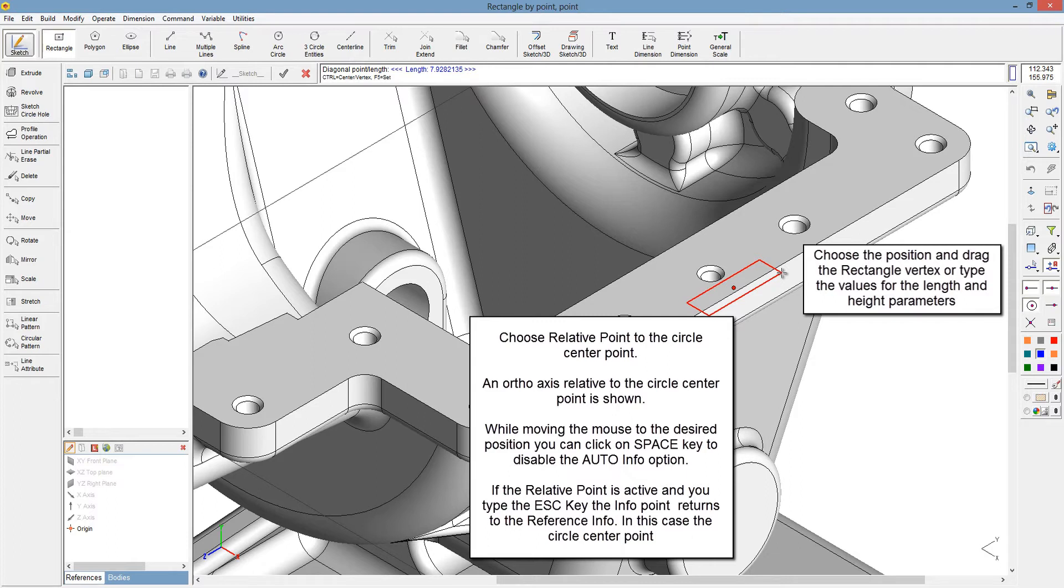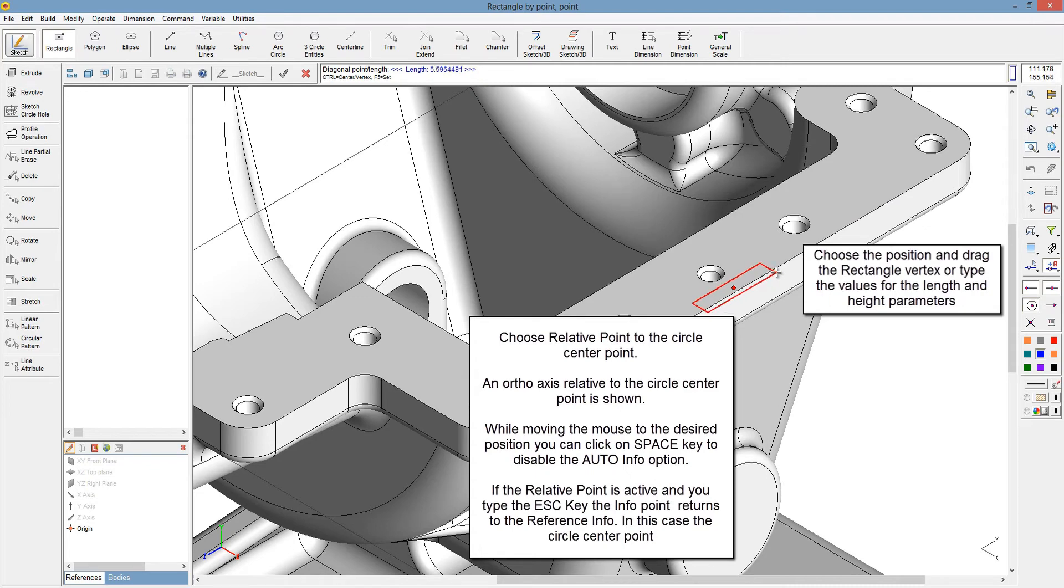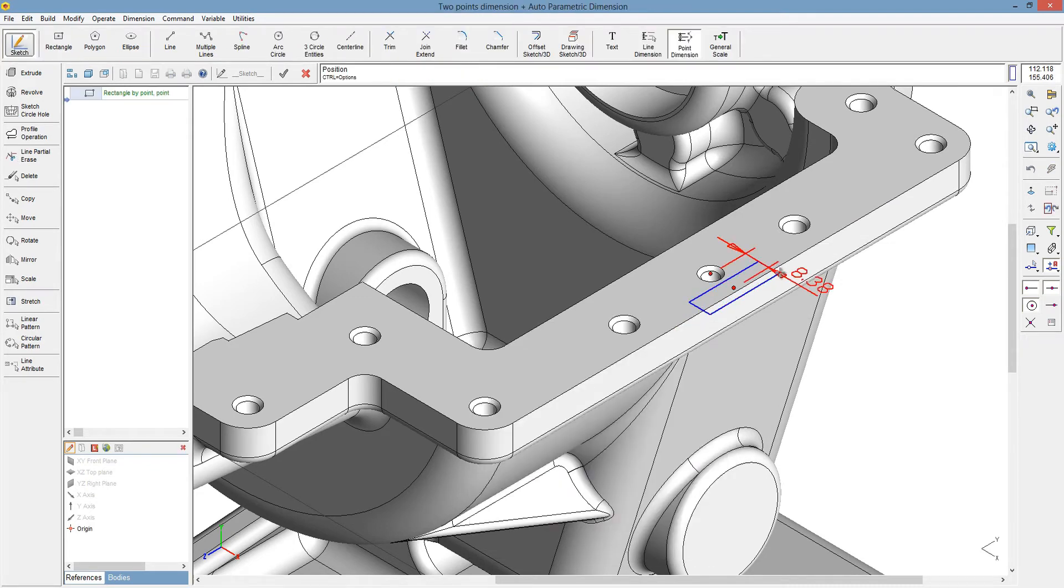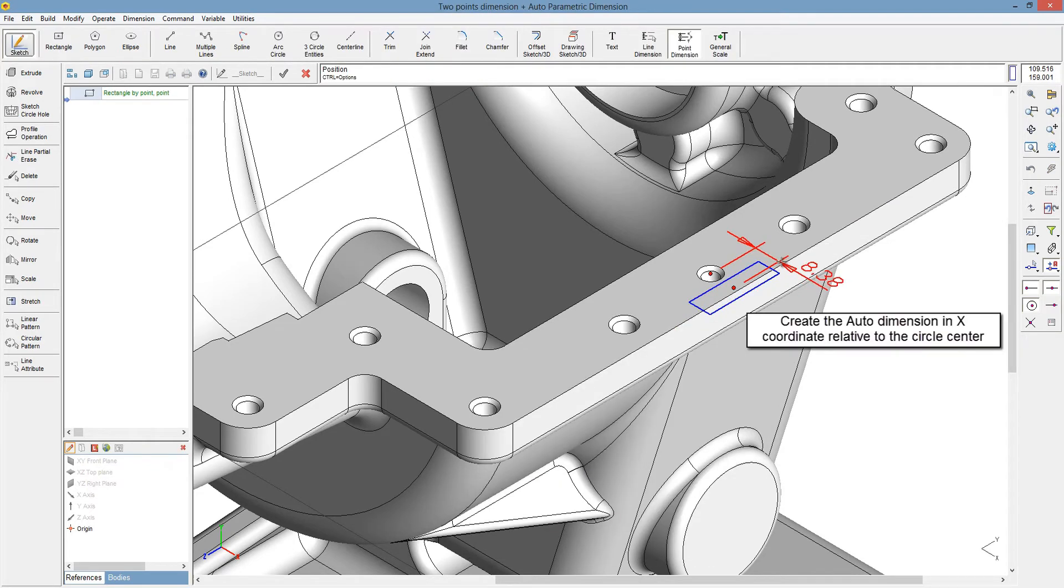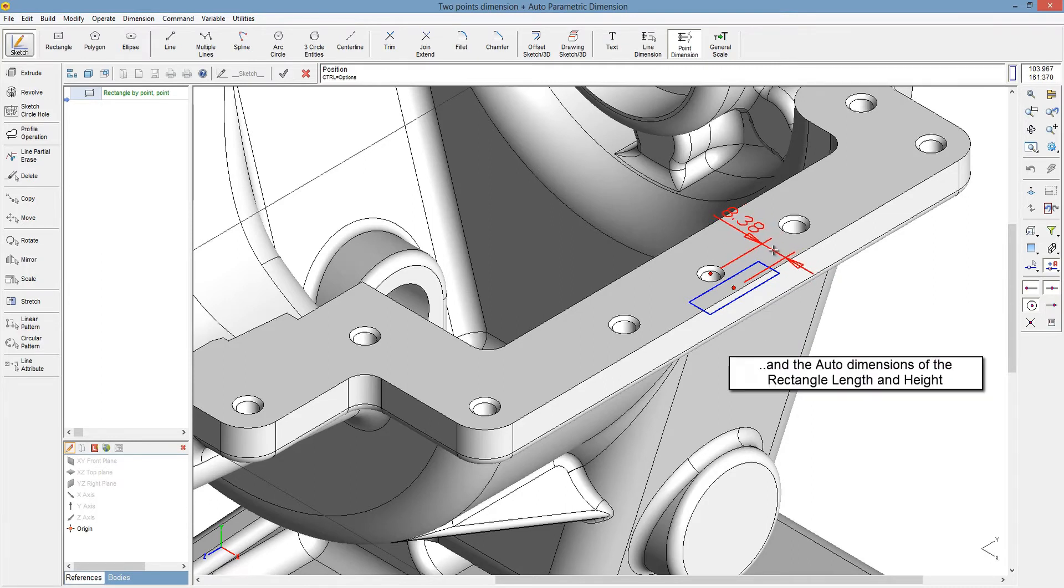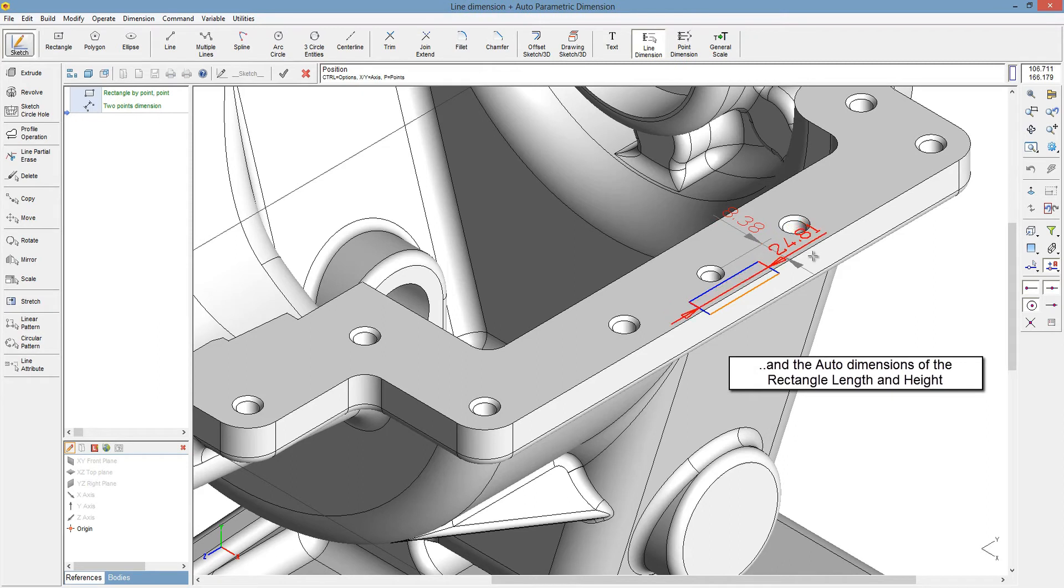Choose the position and drag the rectangle vertex or type the values for the length and height parameters. Create the auto dimension in X coordinate relative to the circle center point, and the auto dimensions of the rectangle length and height.